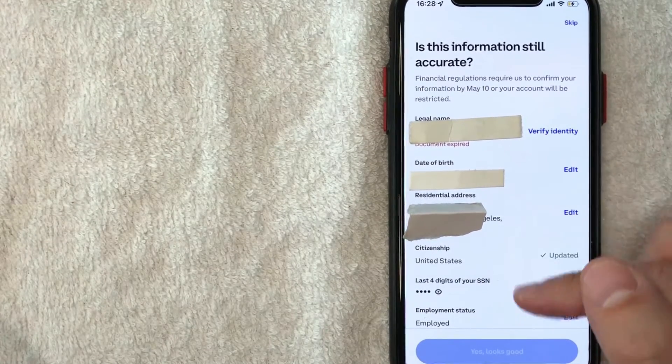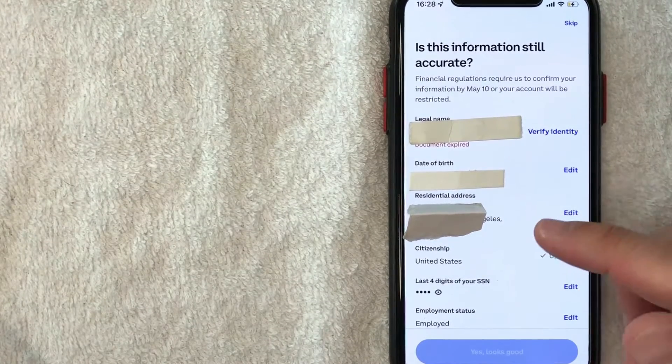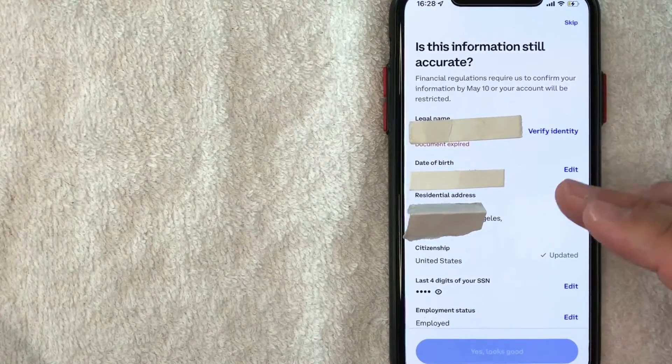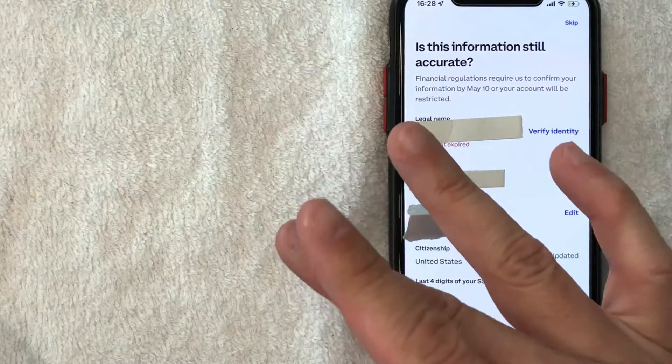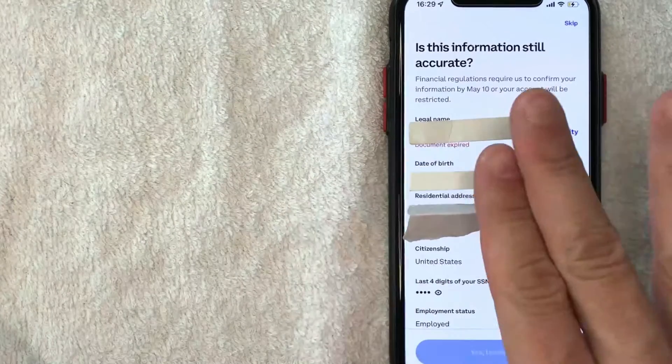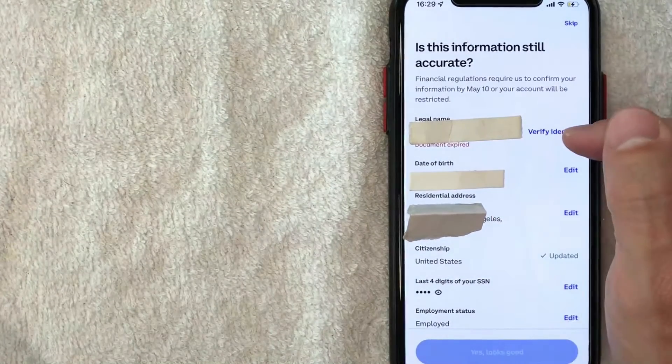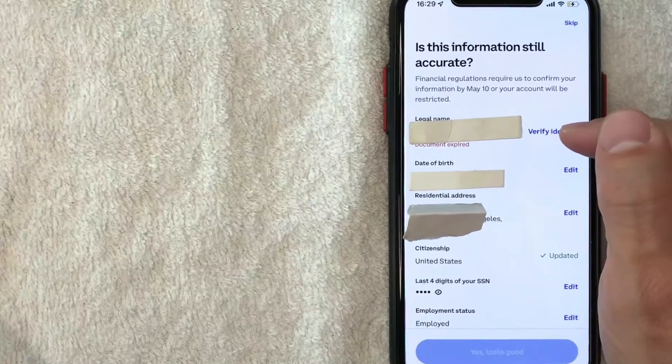Everything else is marked in green. So if it's marked in green, just look through it and make sure it's still current. If so, don't worry about it. But for me, I'm going to click on this verify identity button.